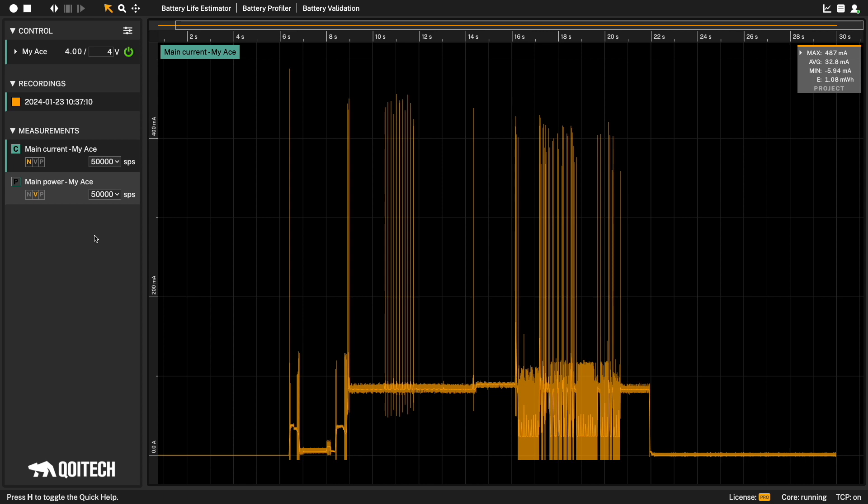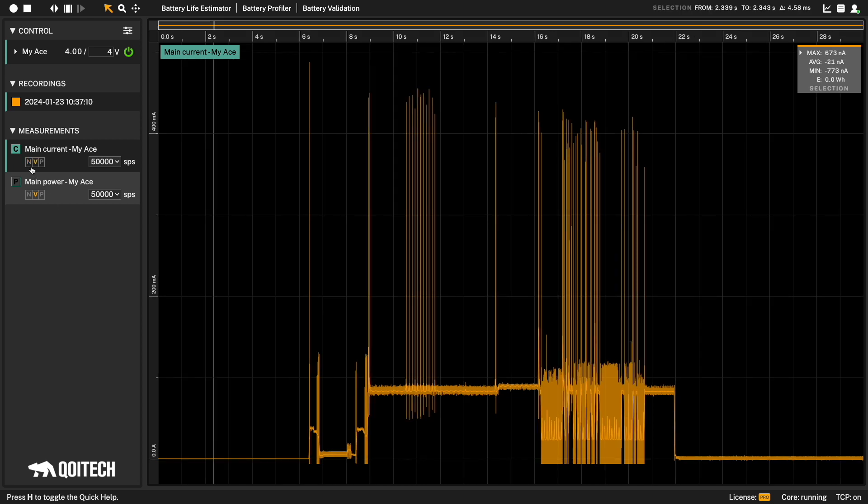Each measurement also has a setting for automatically adjusting the height. You can choose between No Fit Height, Fit Height View and Fit Height Project. By default, the setting is Fit Height View. This means it will adjust the height to the device visible in the view.